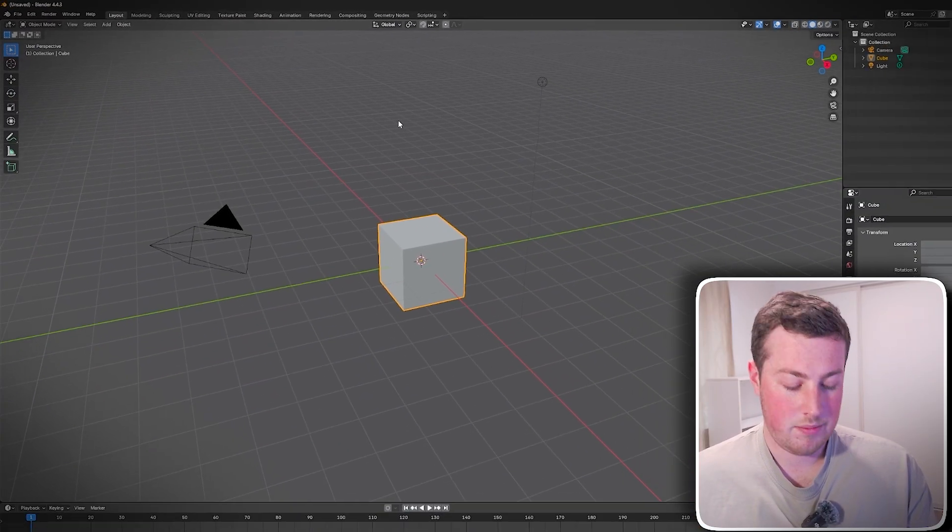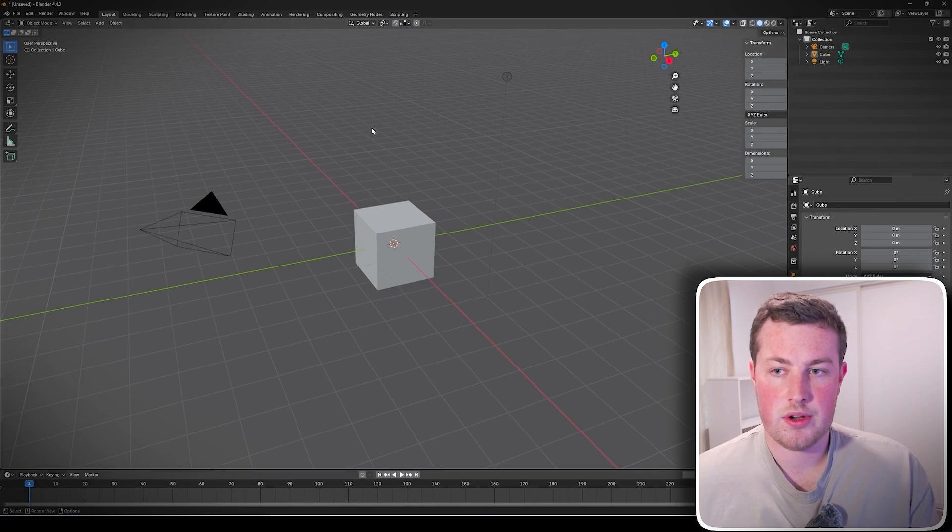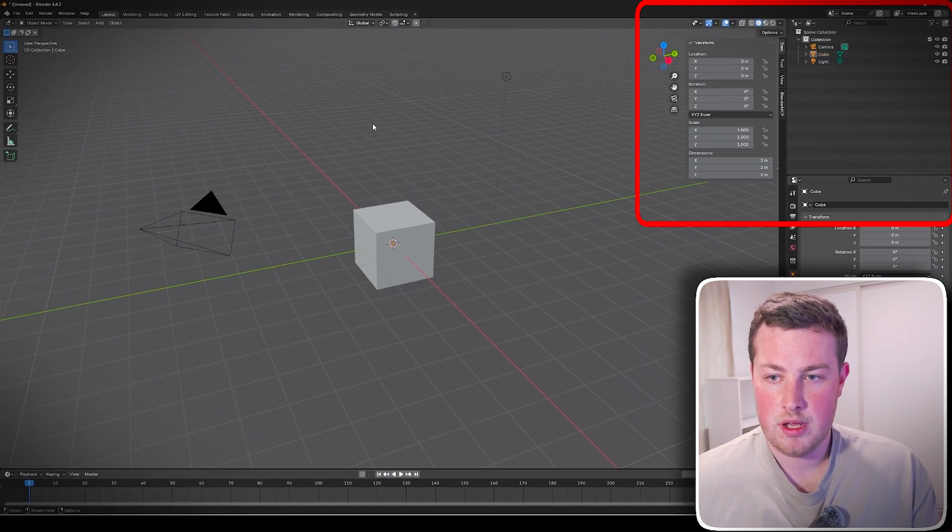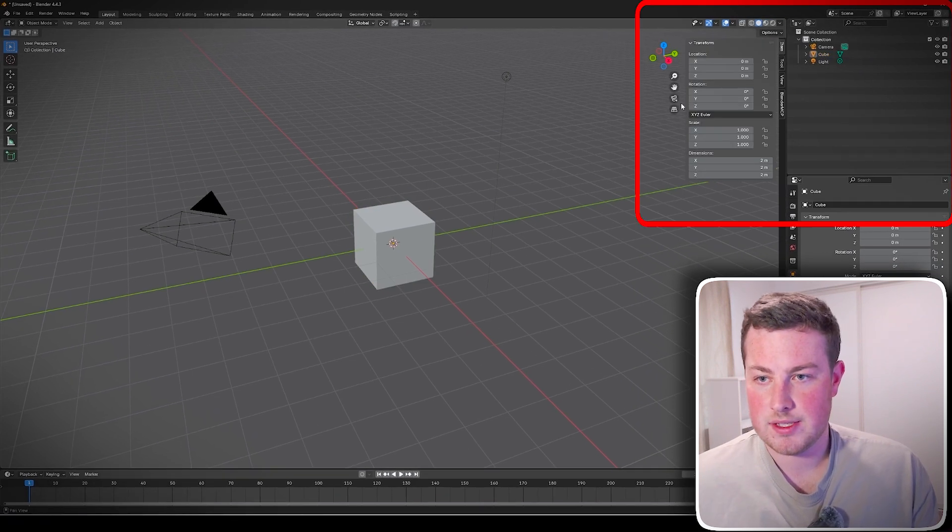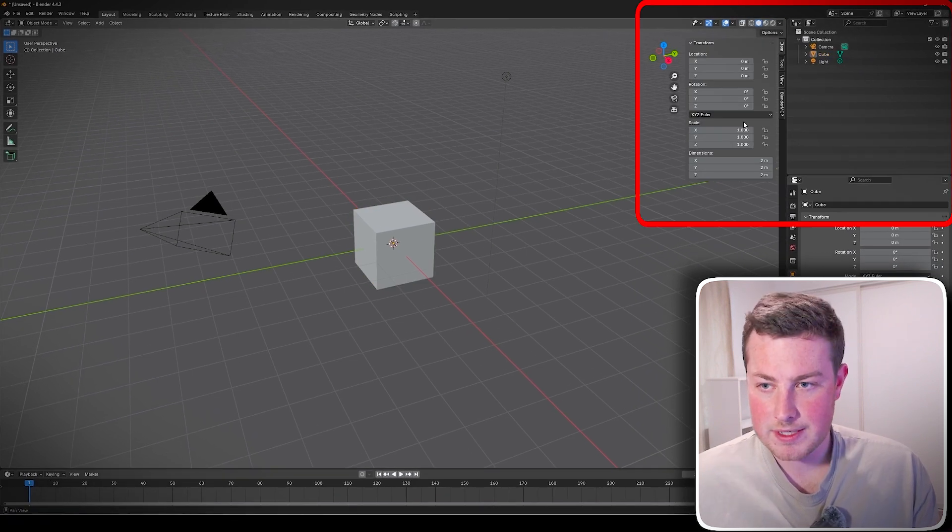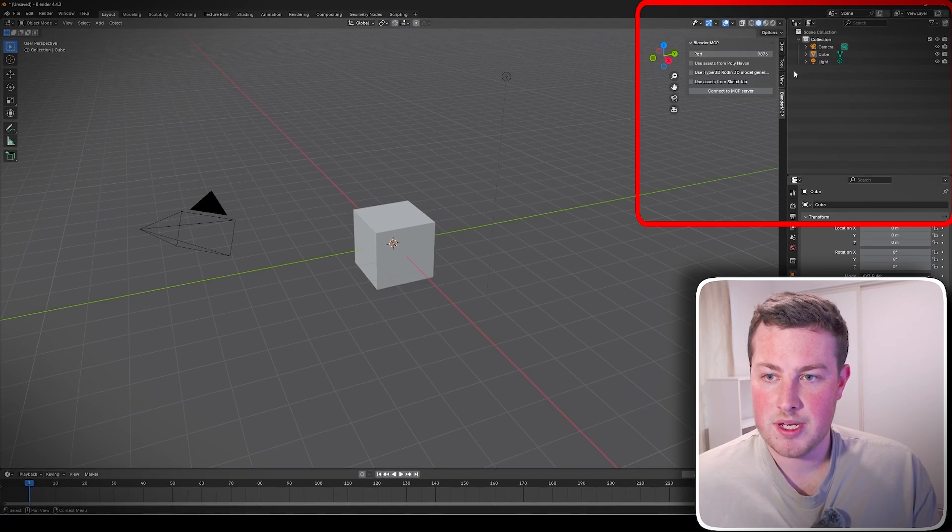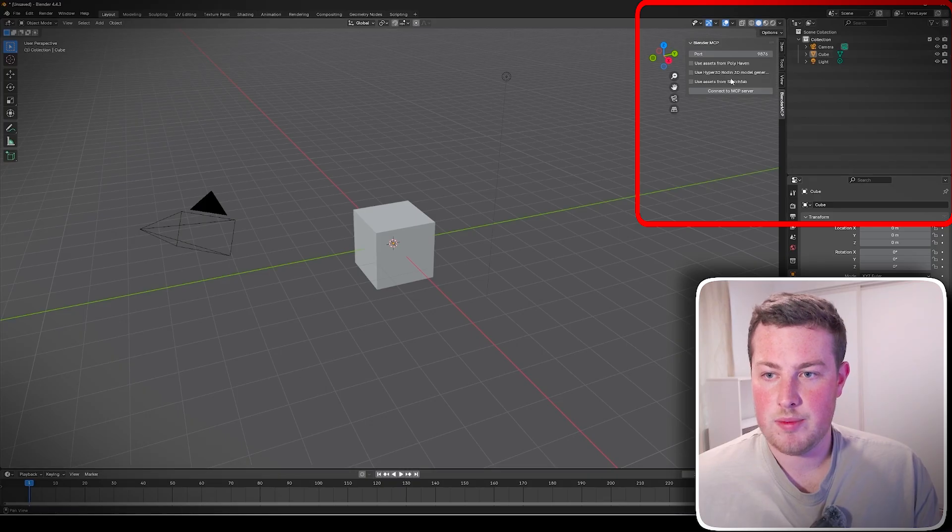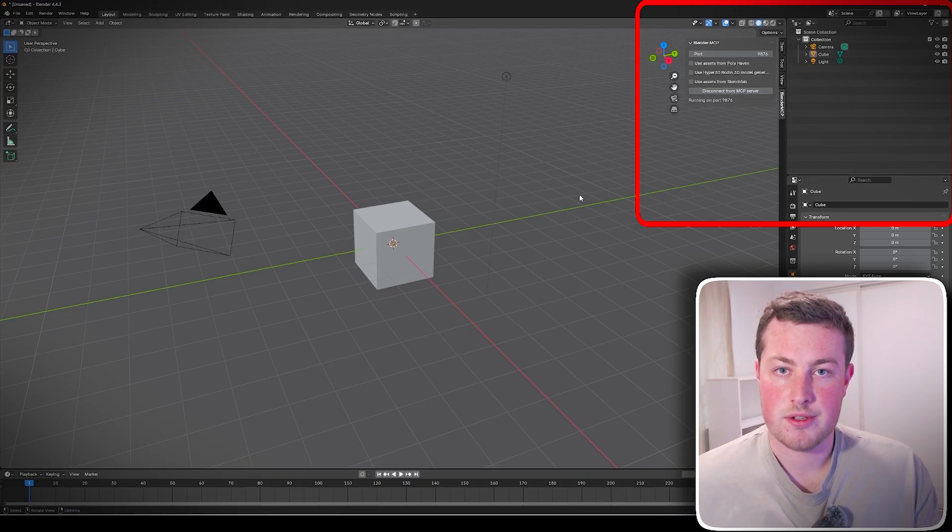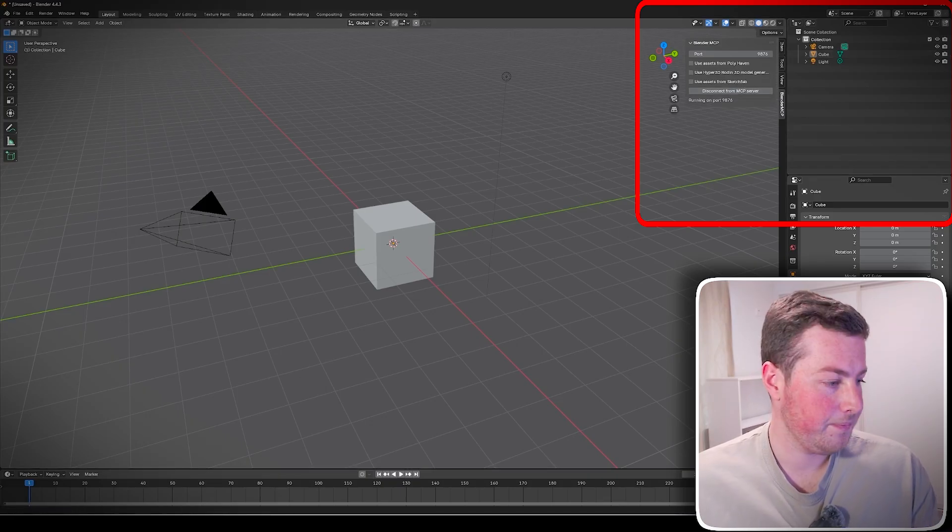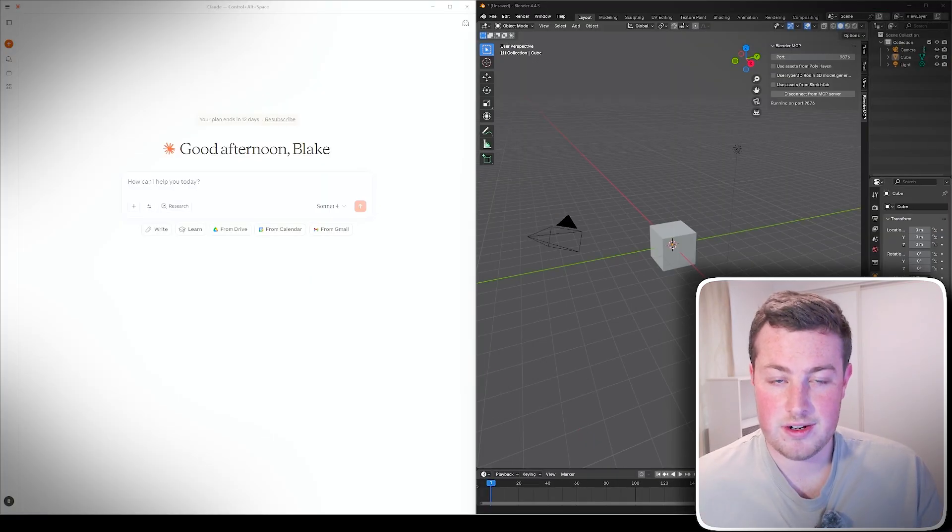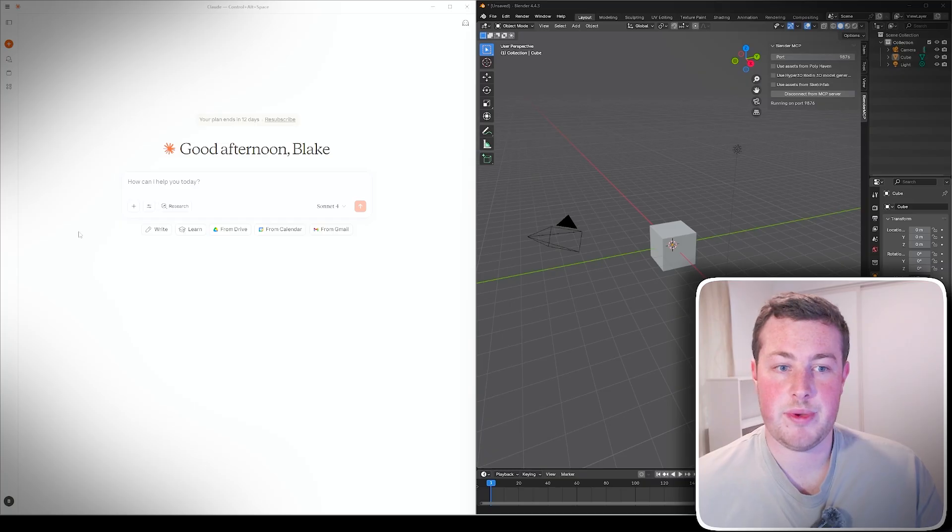All I need to do is double click on that and then we'll see Blender MCP pop up. We can then close that, press N on our keyboard and then we can see this little pop-up on the right. Go over to Blender MCP and then we can go Connect to MCP Server.